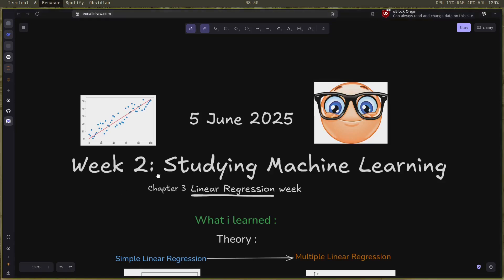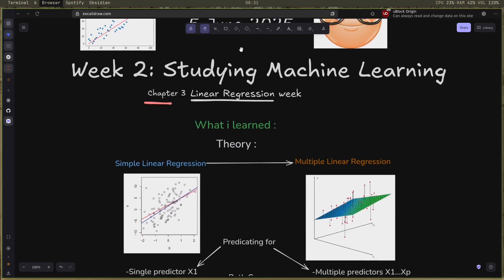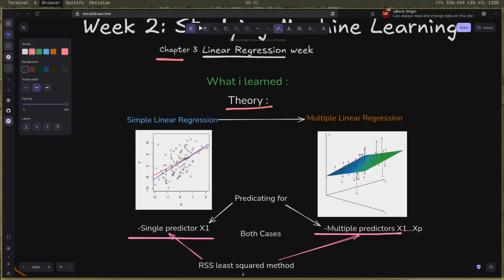Hello, this is week two of me studying machine learning and documenting my journey. Thanks for all the support in the first video. This week was all about linear regression and chapter three of the book that I'm reading. Here is what I learned. I mostly focused on theory, specifically on simple linear regression and multiple linear regression.